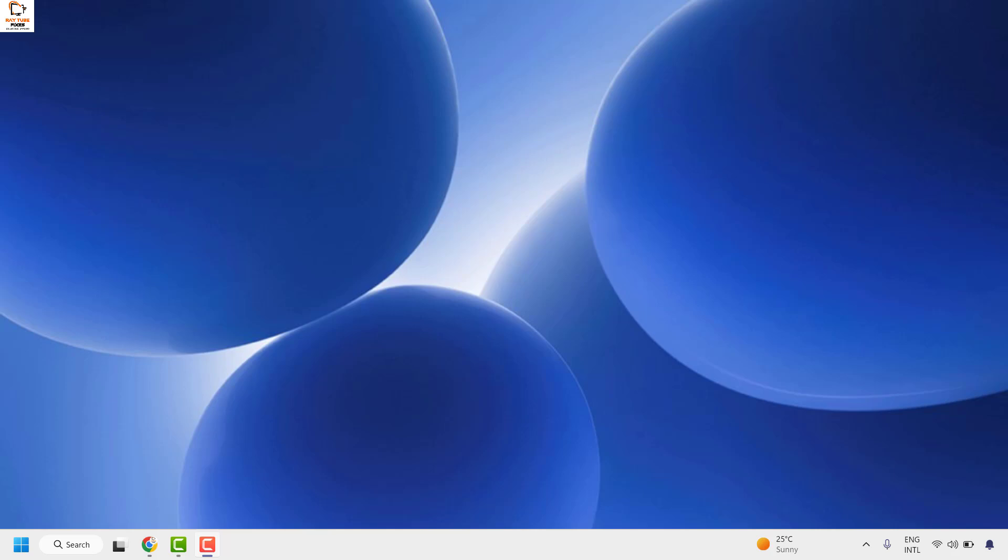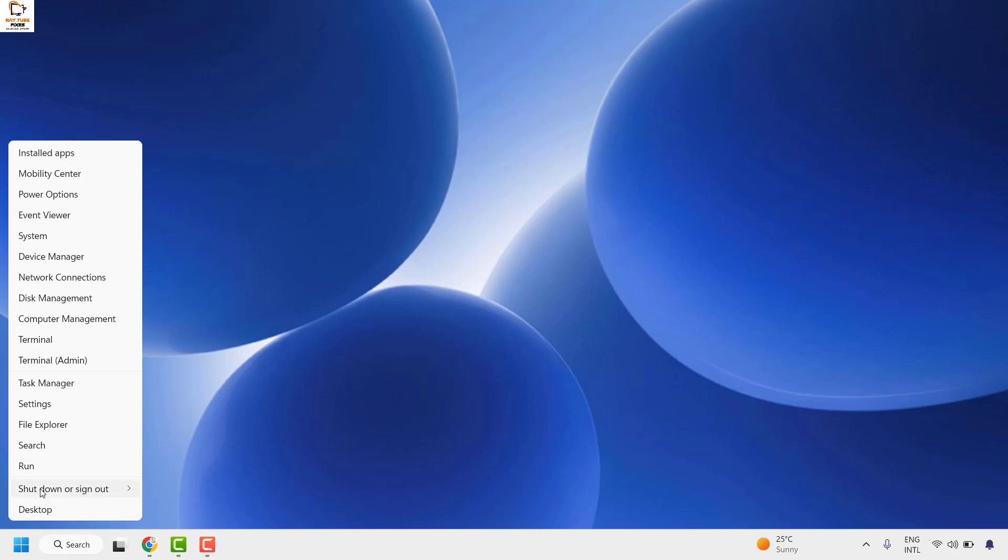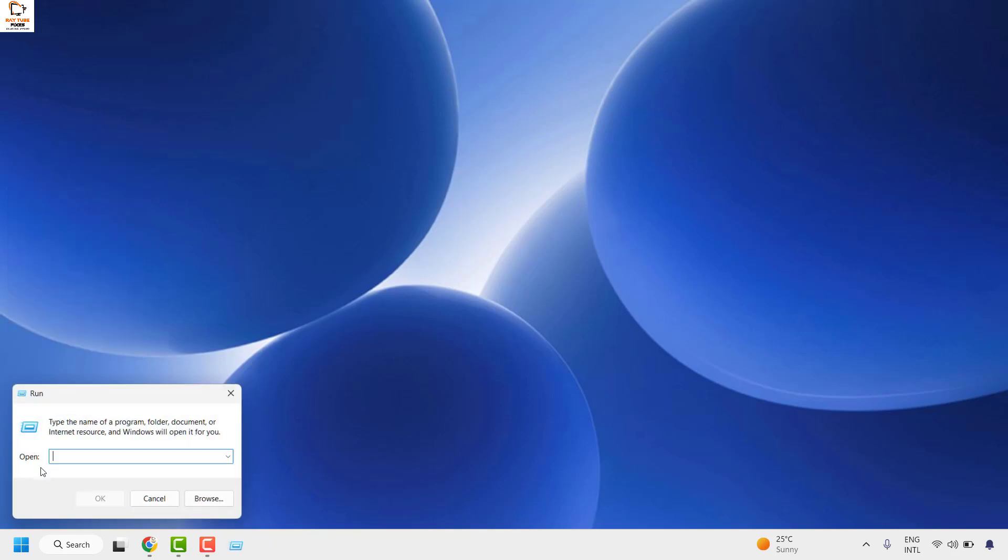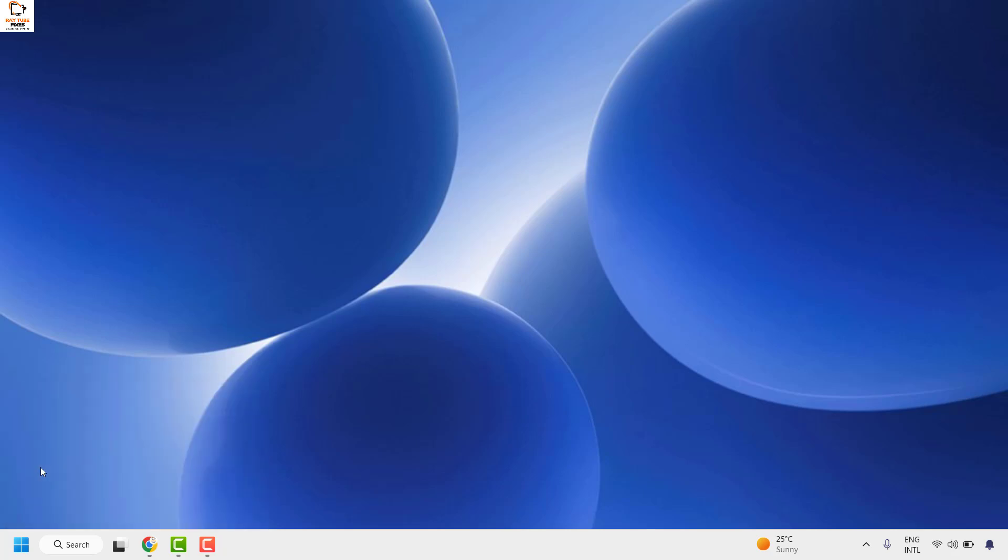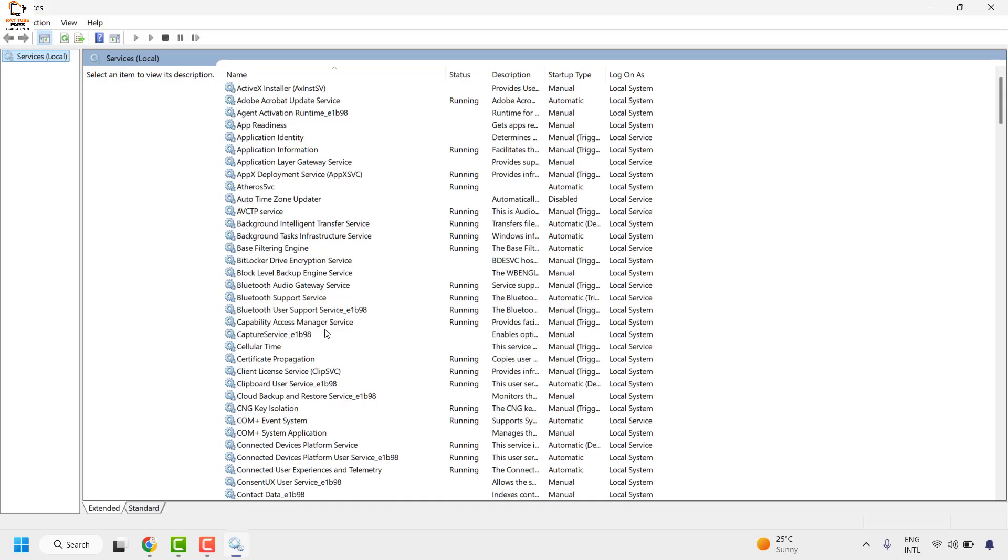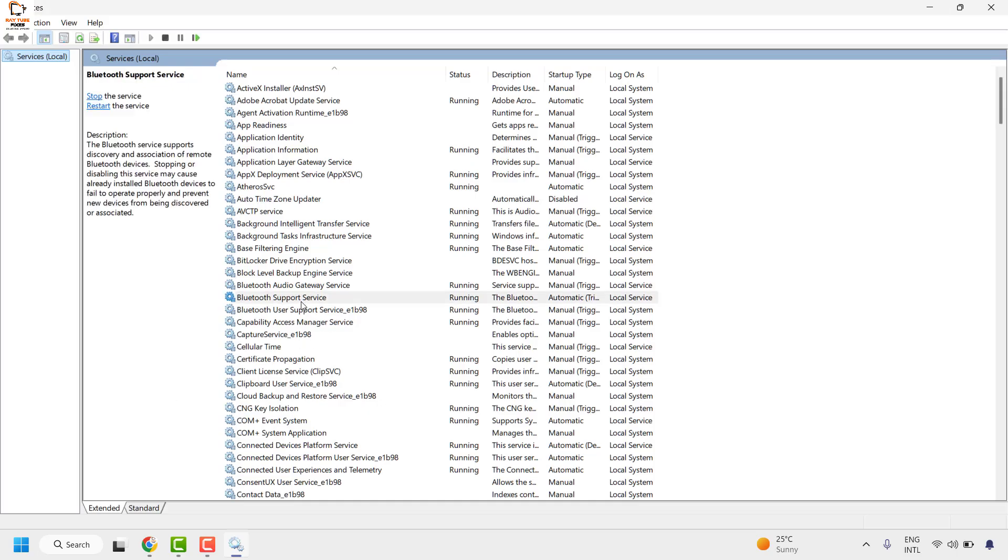The first step is you need to open the Windows services snap on your computer. To do this, you can do a right click on the start button and then click on run. In the run window you may go ahead and type services.msc and then click on ok. This should open the Windows services window.